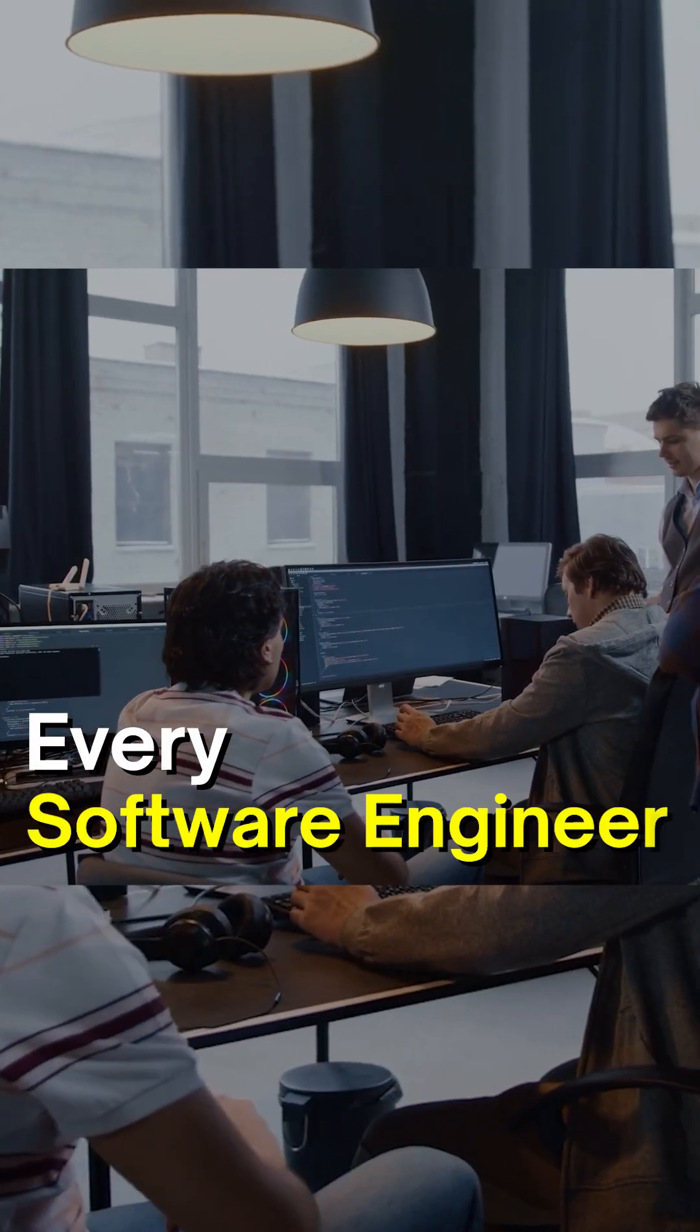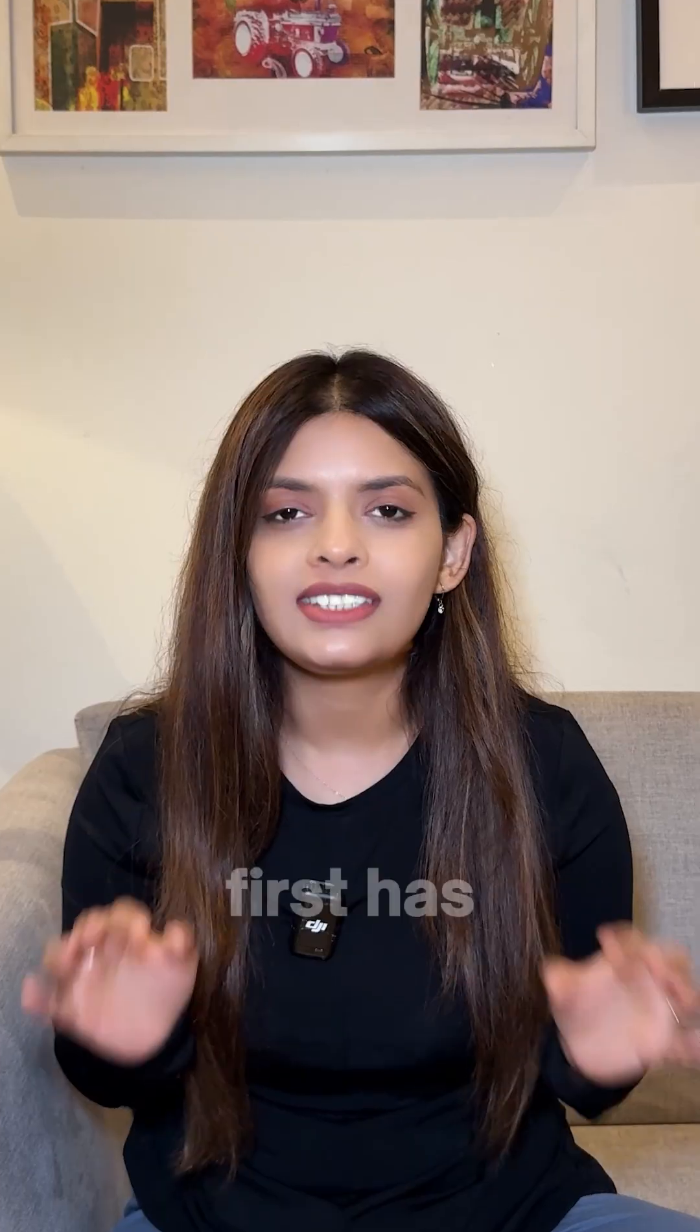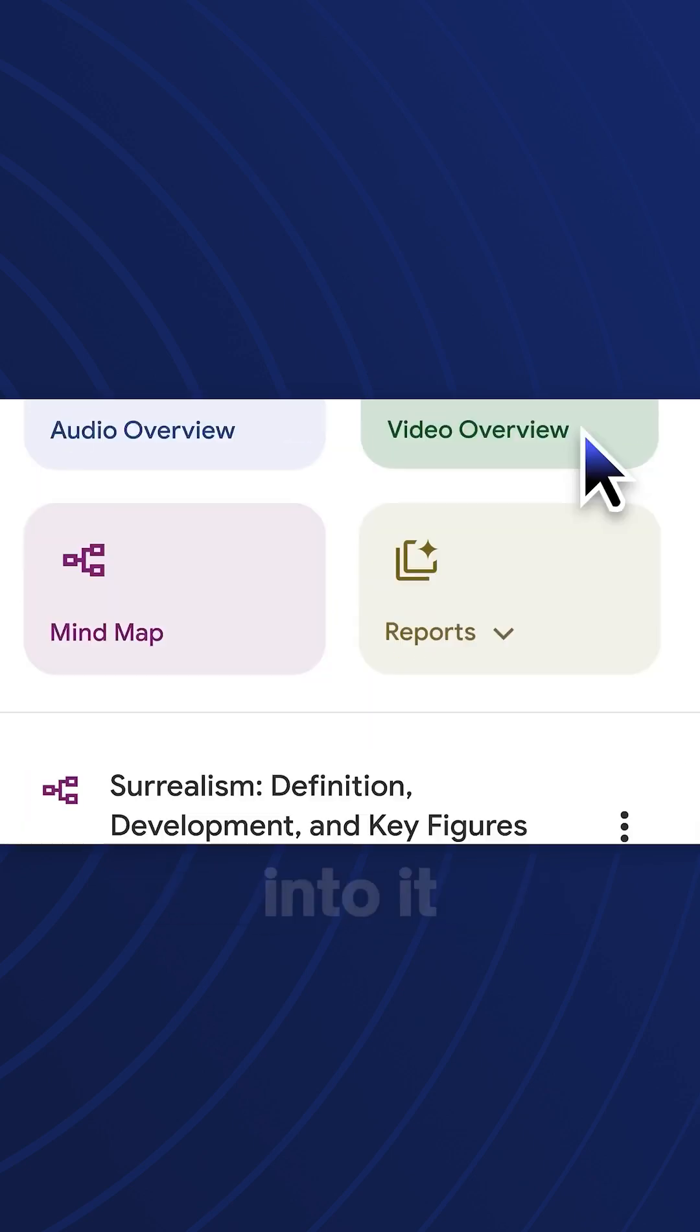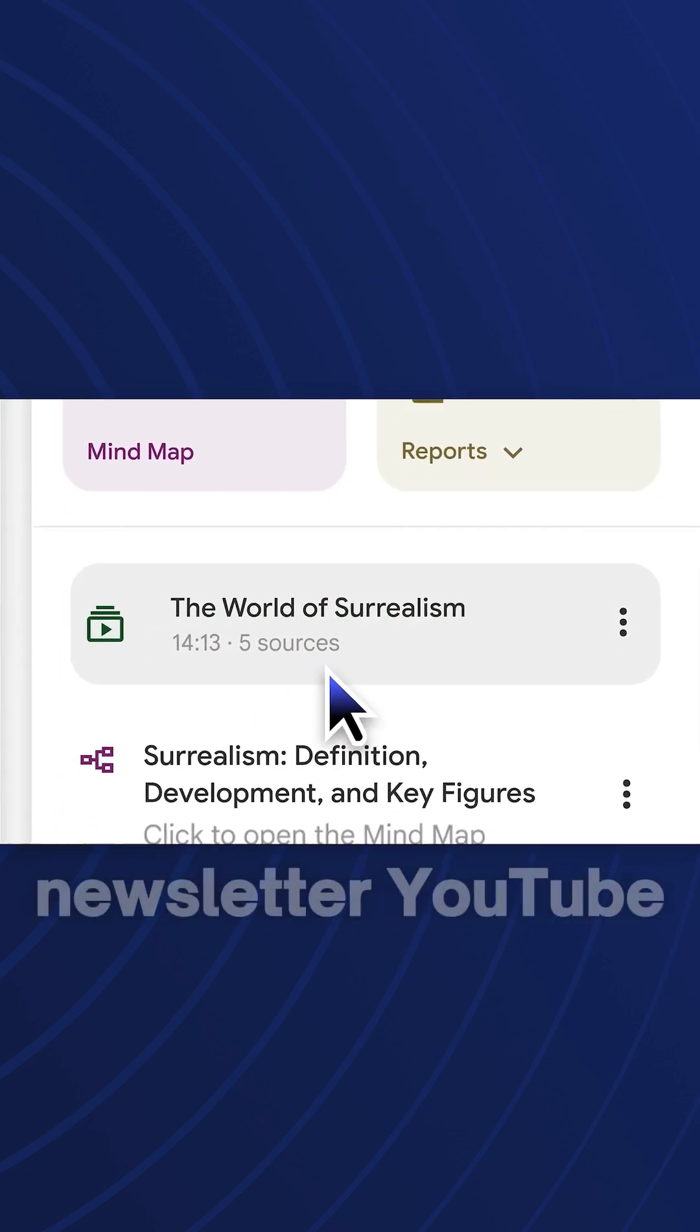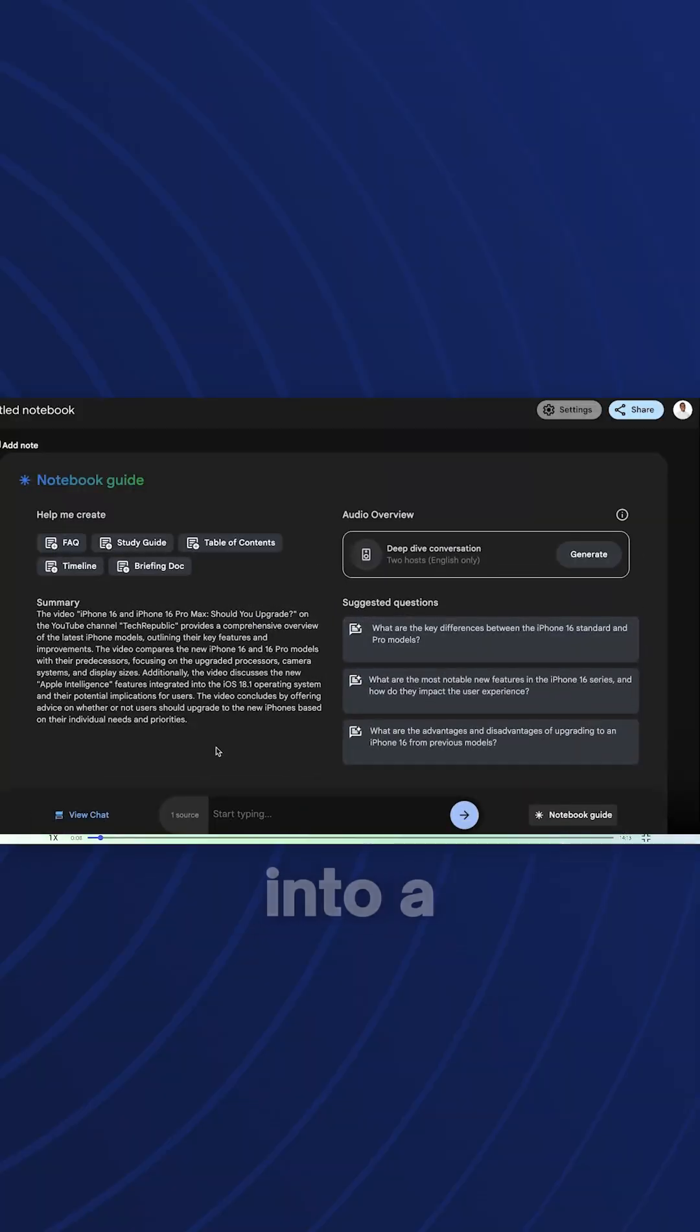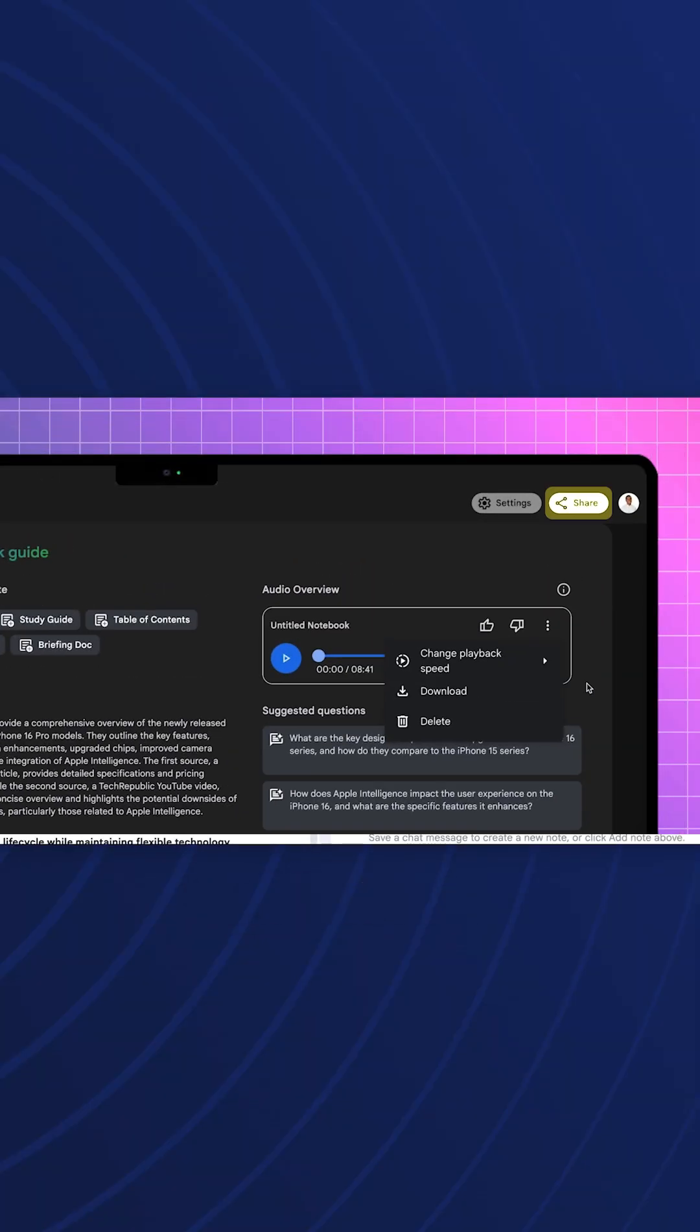AI tools that every software engineer or engineering student should know. First has to be Notebook LLM by Google. You can dump anything into it - any link, document, newsletter, a YouTube video, literally anything - and it's going to convert it into a podcast which you can listen to on the go.